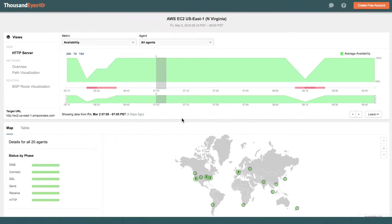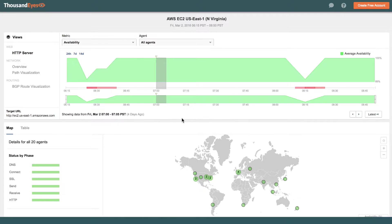Hi everyone, this is Amit from ThousandEyes. In this video, we will review the Amazon AWS outage from Friday, March the 2nd.